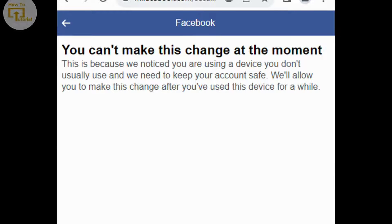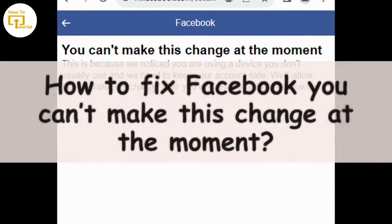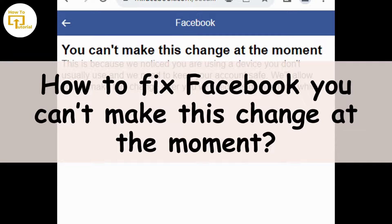Hey everyone, welcome to our channel. If you're encountering the message 'you can't make this change at the moment' on Facebook, it can be frustrating, but we are here with some troubleshooting steps you can take to try and resolve it. So let's get started.